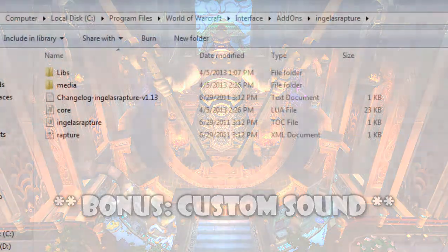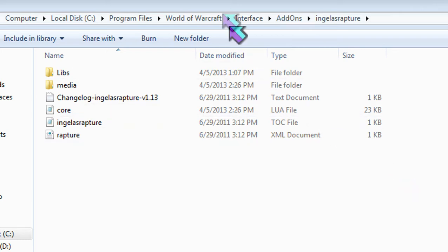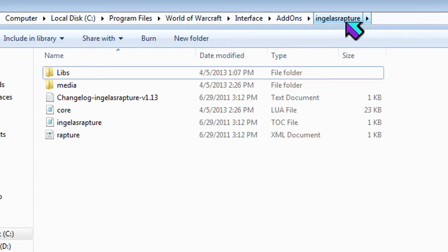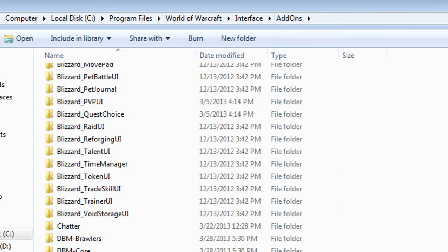Okay, so to change your default sound of Angella's Rapture, basically once you download the add-on, extract it and actually put it in your add-ons folder, you want to go into your Angella Rapture folder under add-ons.